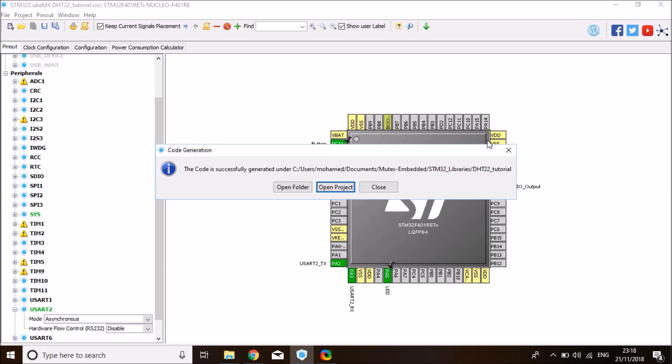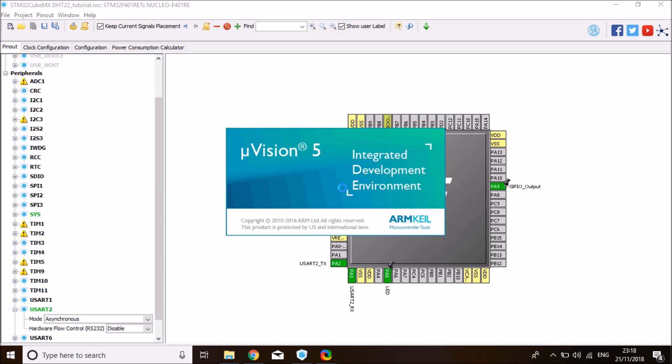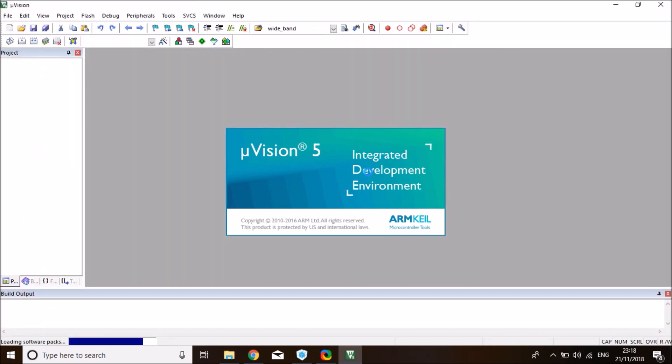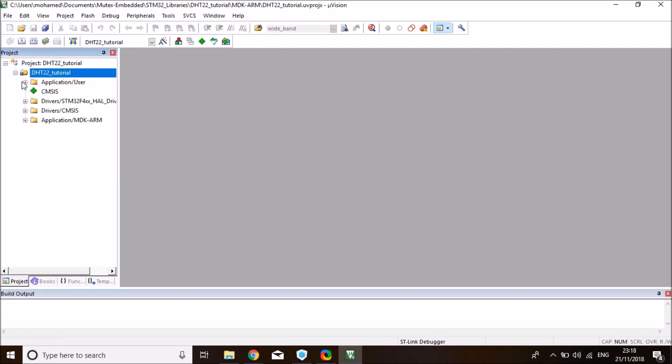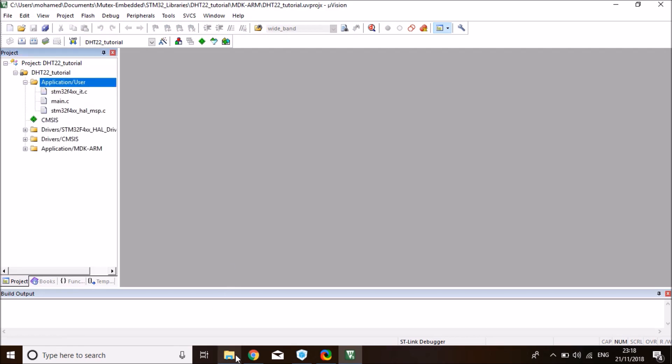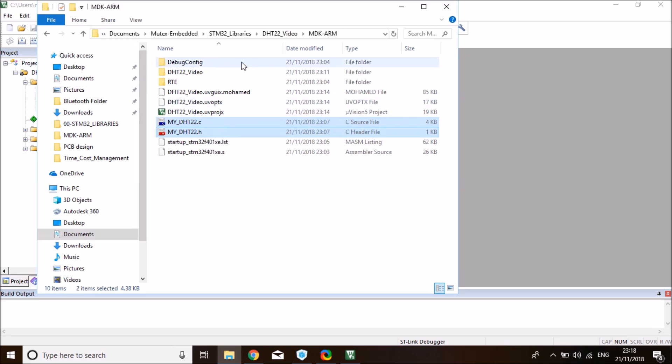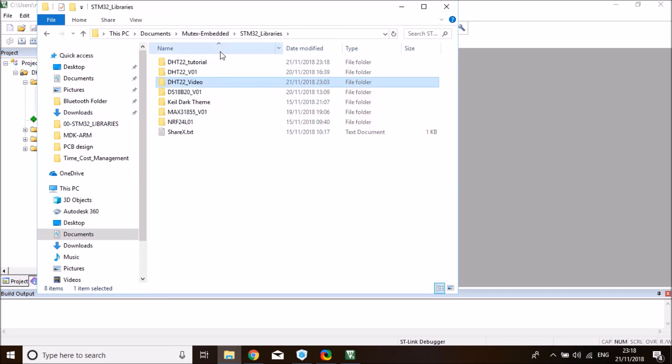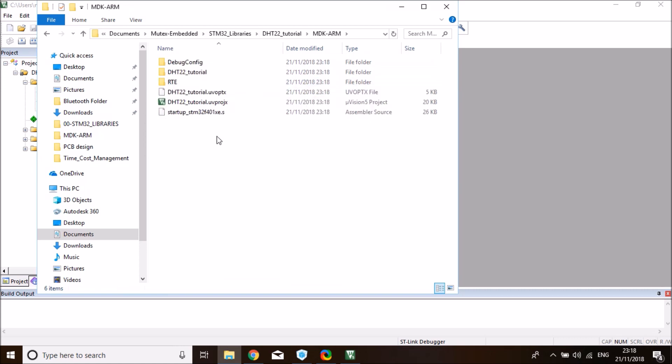Once source code is generated, click on open project. This will take you to your selected favorite IDE. In here, I'm going to add the library to the project. First you need to copy the library C and H file that I'm going to include down in the description of the video and copy them to your project folder. I'm going to copy them to the MDK-ARM V5 folder specifically.